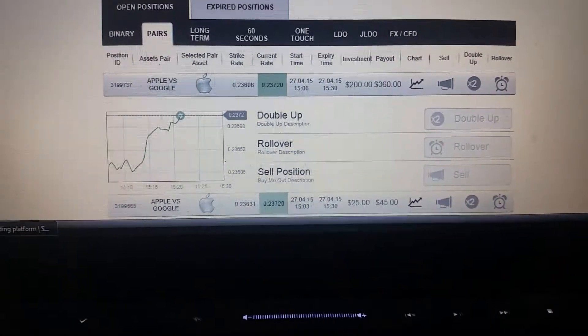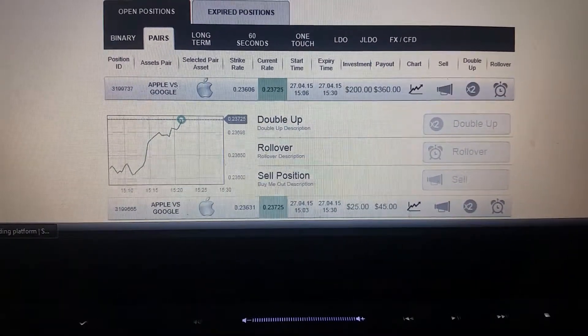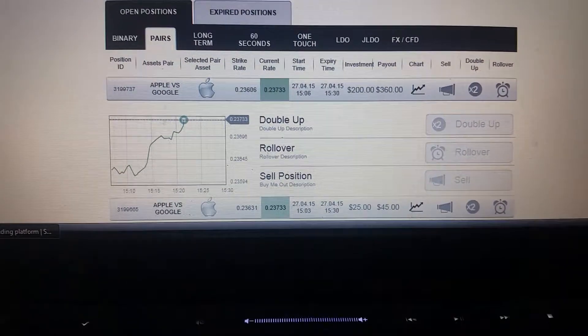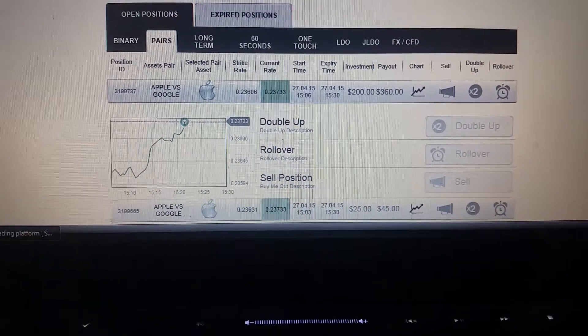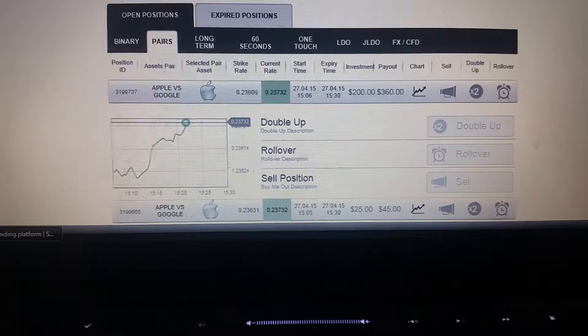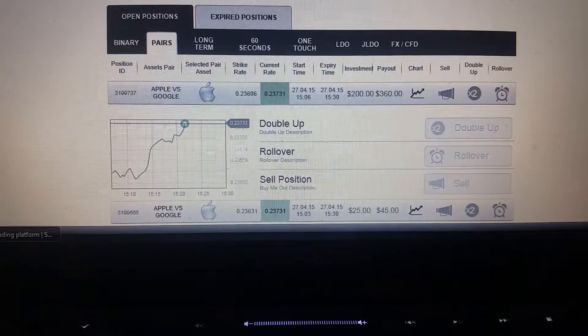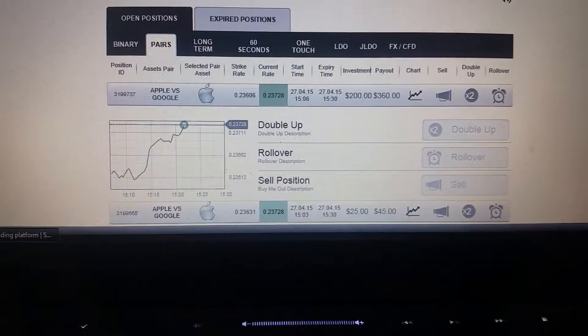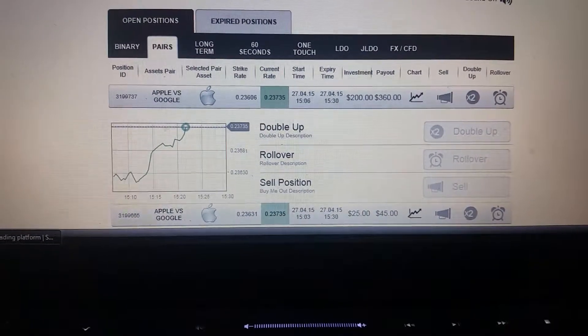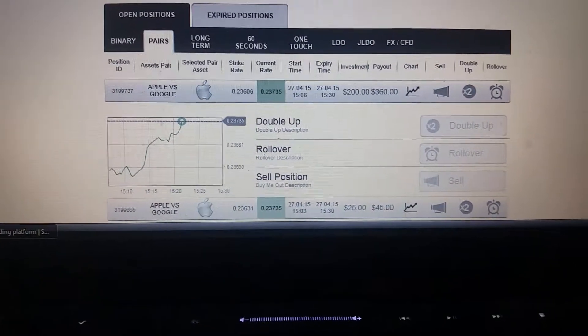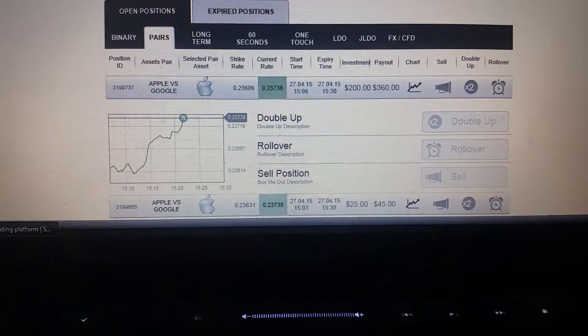125 pips and still going up on the top bet, and over 114 pips on the bottom bet.